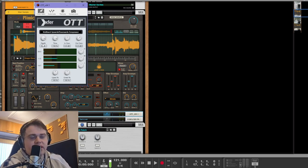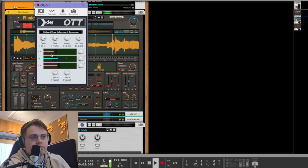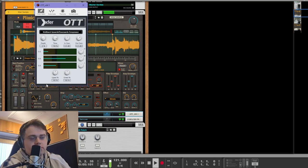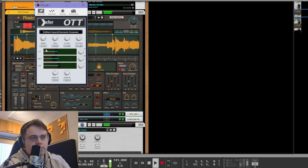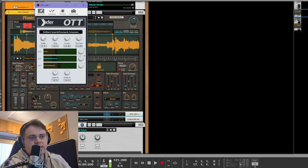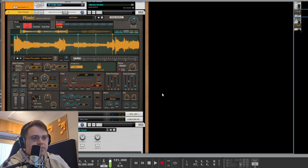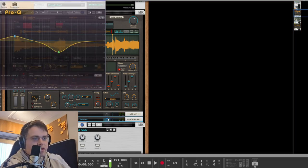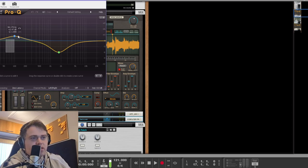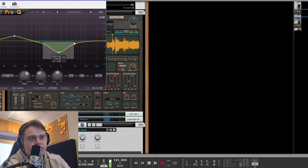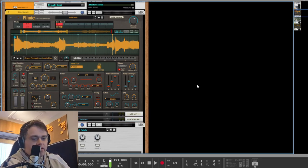Listen to how crispy it sounds at the top. It's like that's how the sample is meant to sound. And then we did a little bit of EQ, a bit of a boost down there and a bit of a cut there.